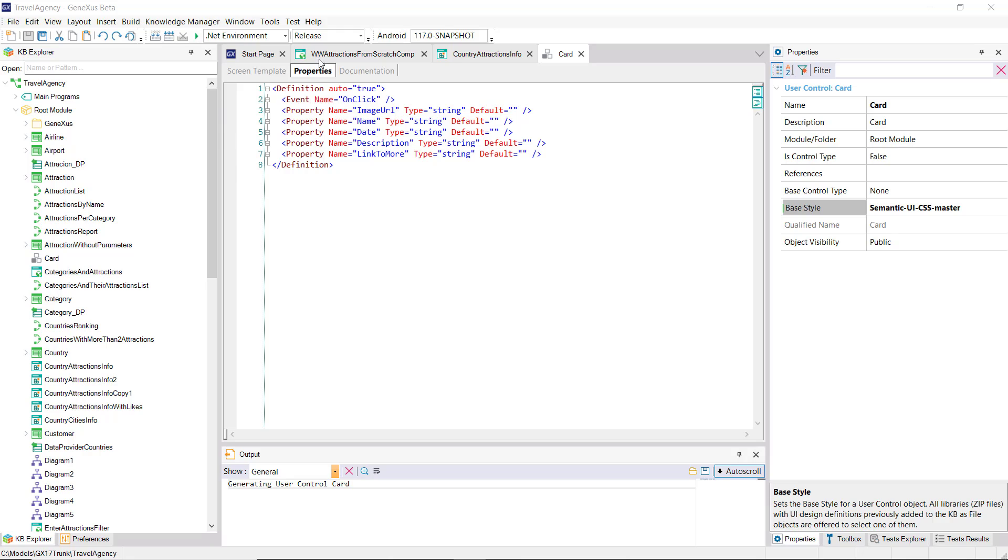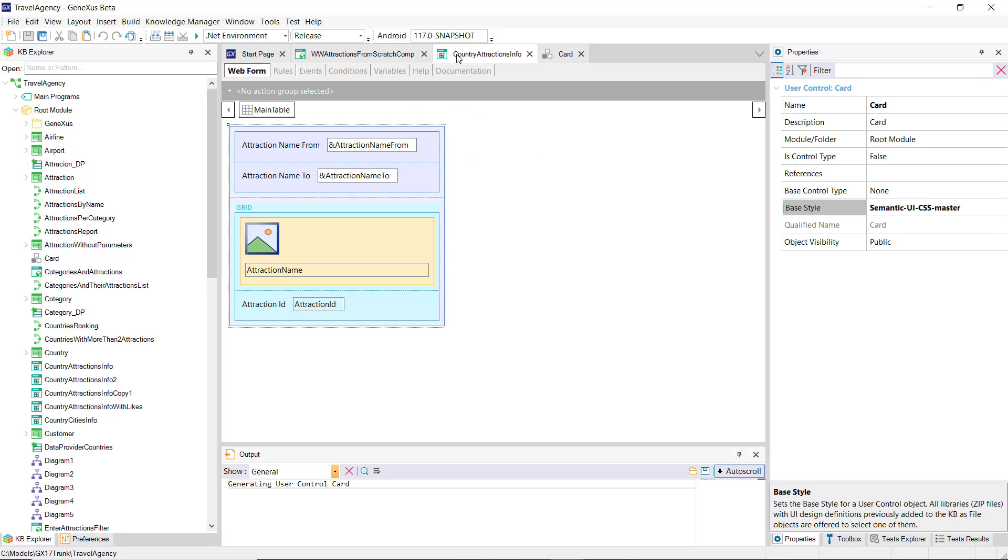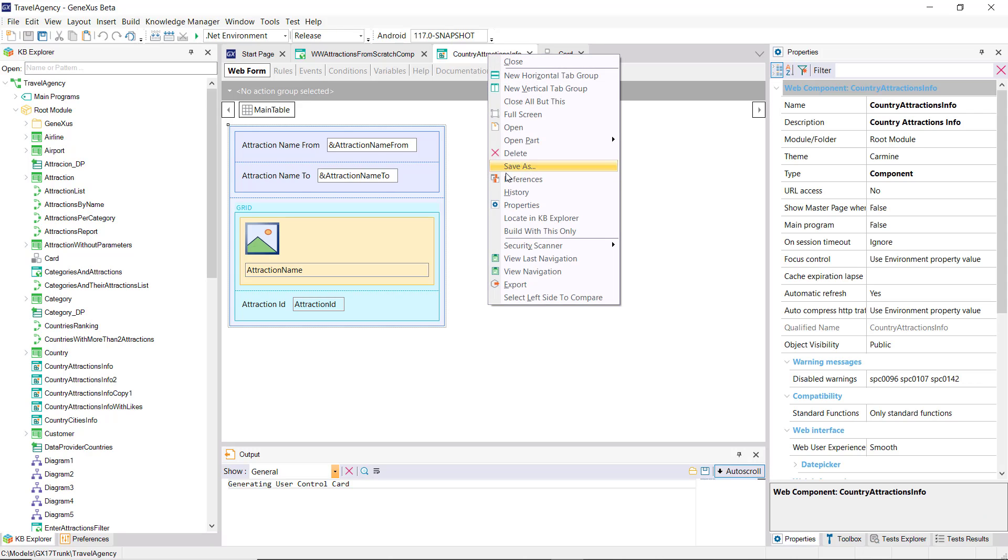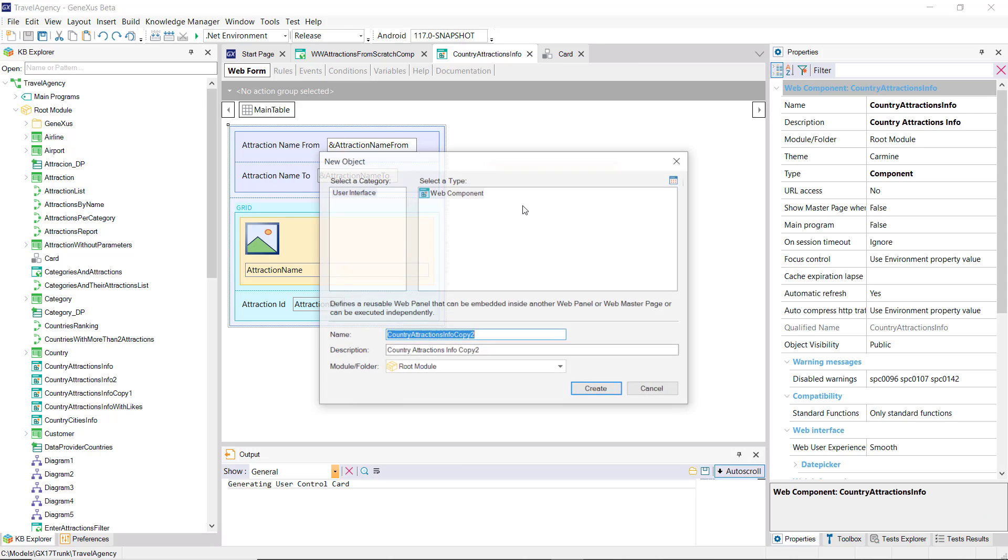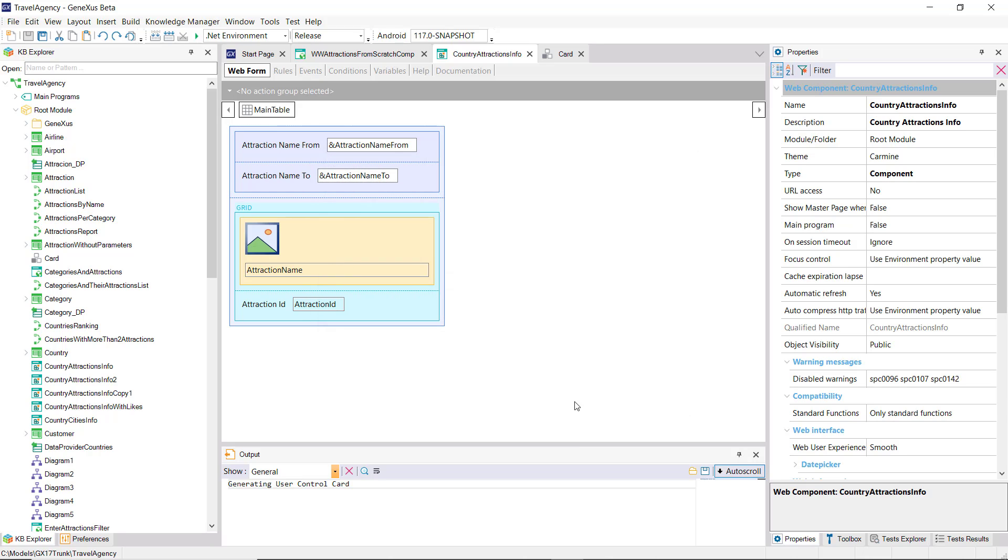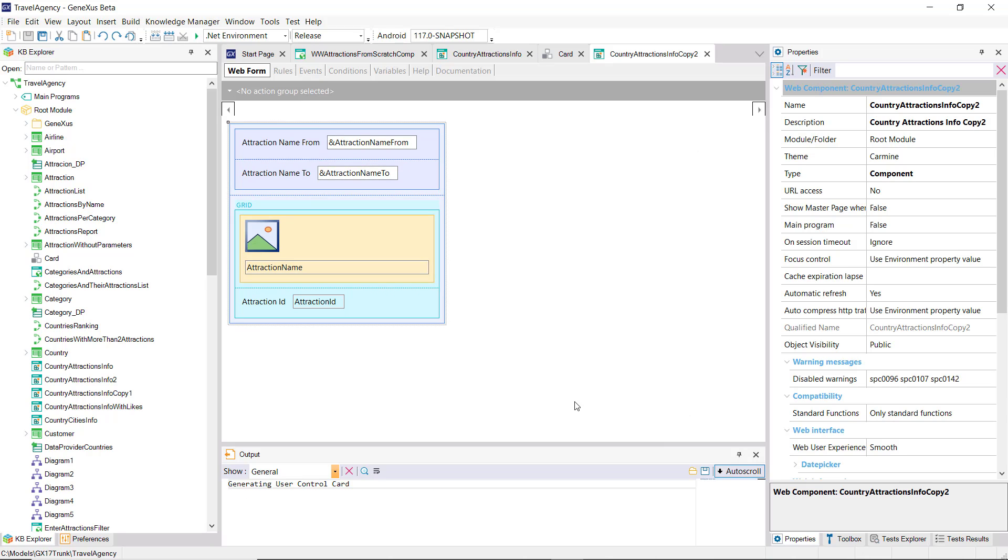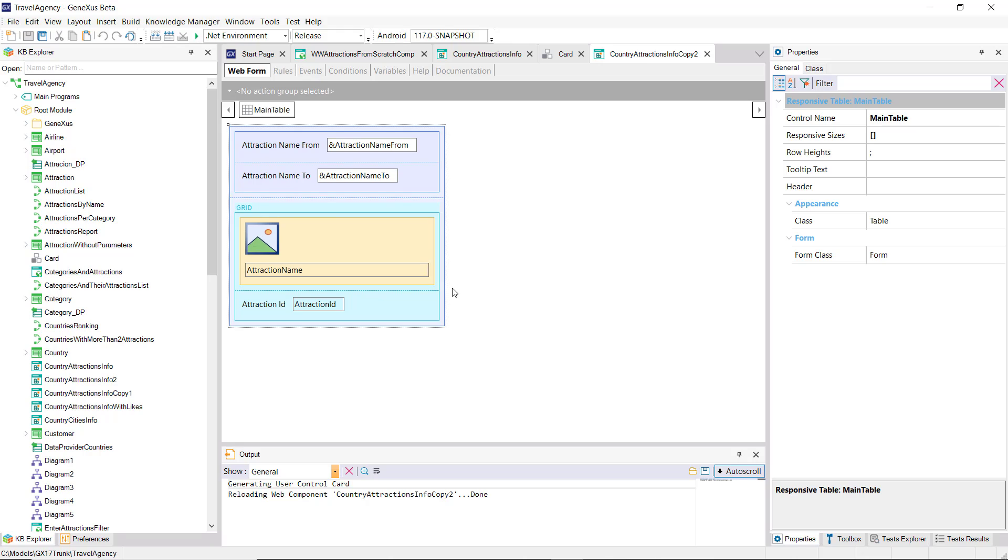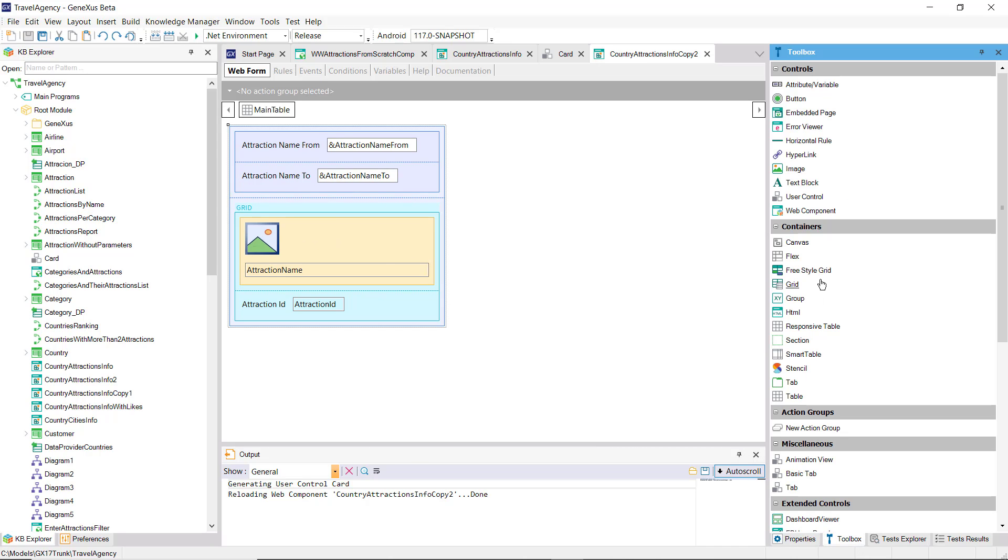Well, it's as simple as that. We already have the user control to be used in our KB. What we're going to do now is save this component with another name and insert into the grid this card user control.